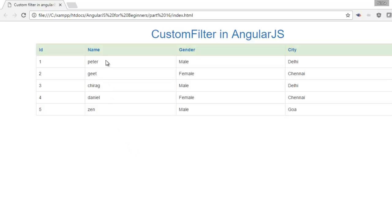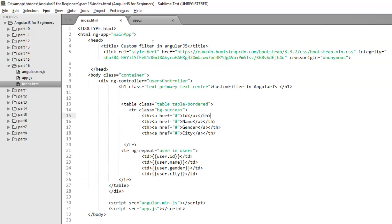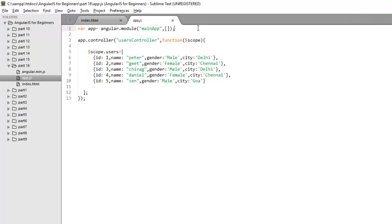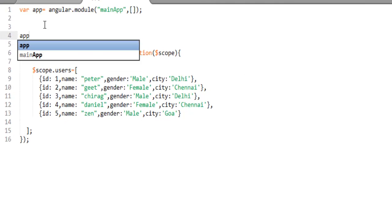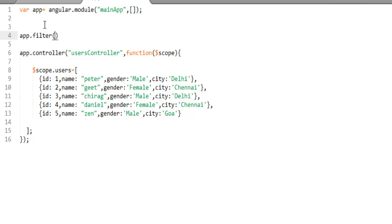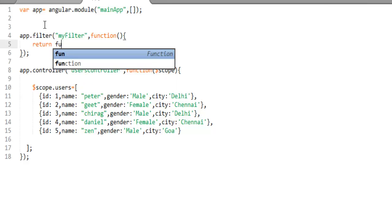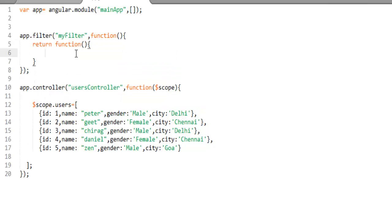Let's understand how we will create a custom filter. I want to apply my custom filter on the name column and grab the first character from the string. Move to your module. To create your filter, the same way we created app.controller, you use app.filter. As we discussed, it takes two parameters. I am giving my filter the name myfilter — you can give it any name but try to use a meaningful one. The second parameter is a function, and this is going to return another function that holds the logic of your filter.